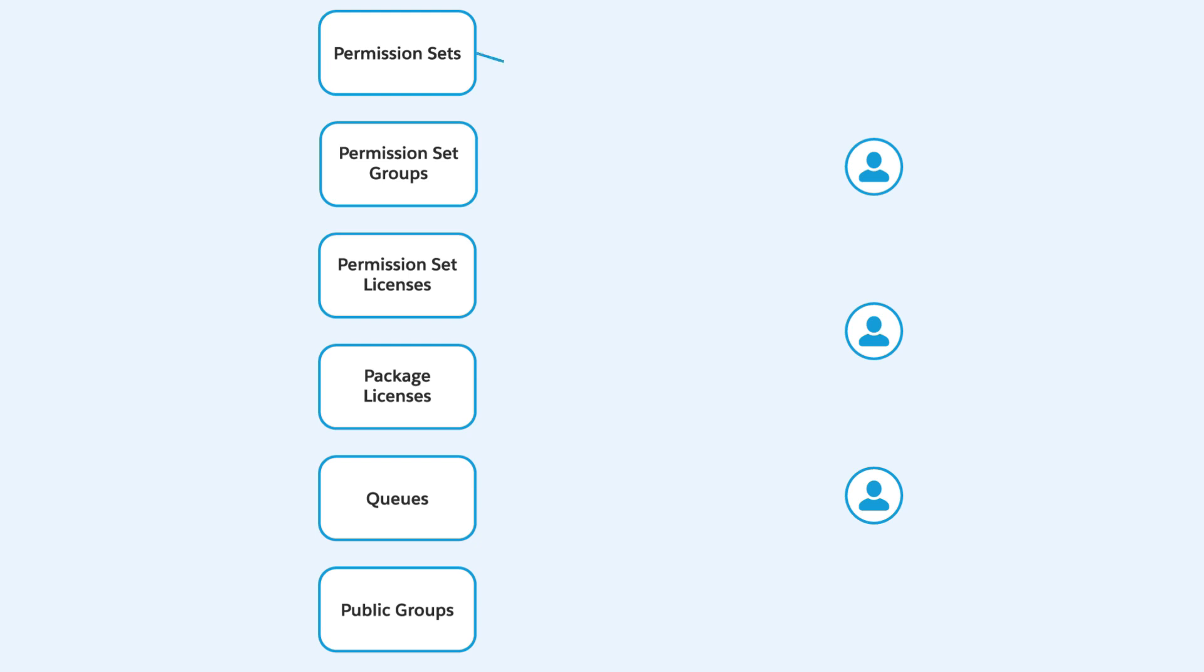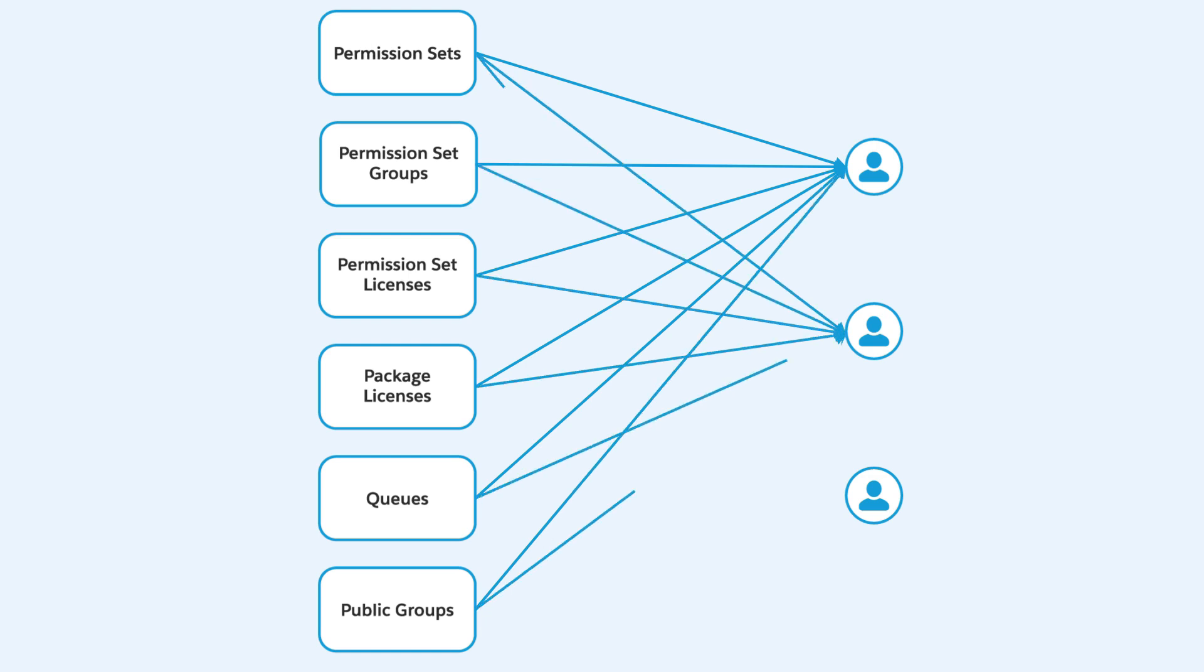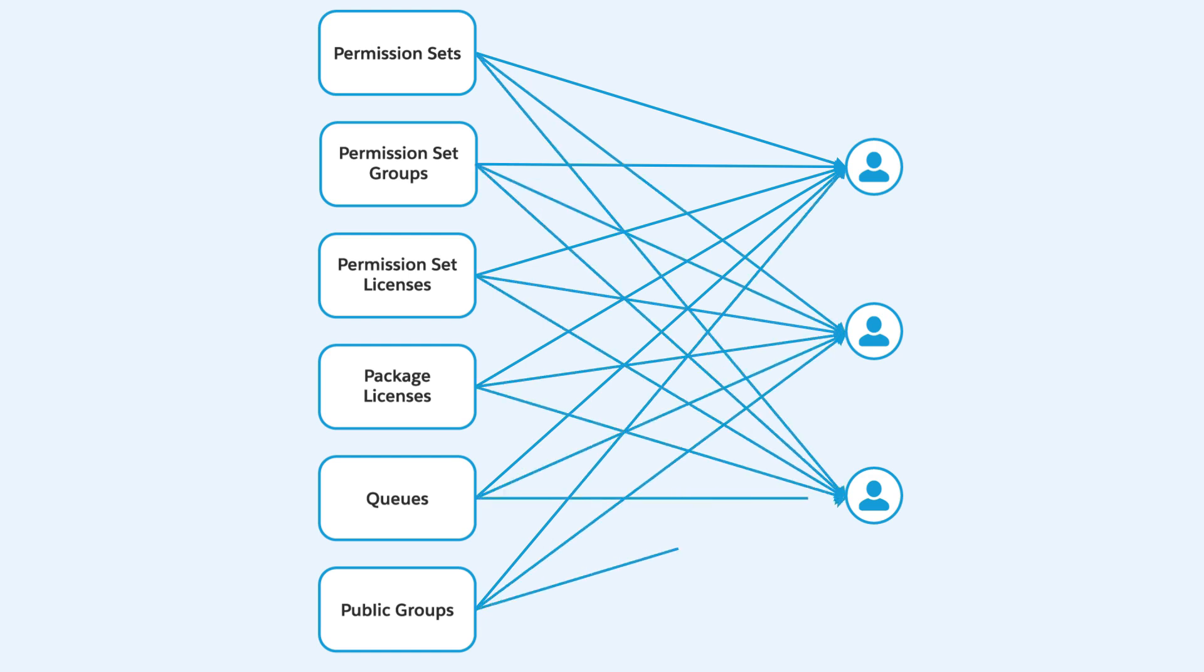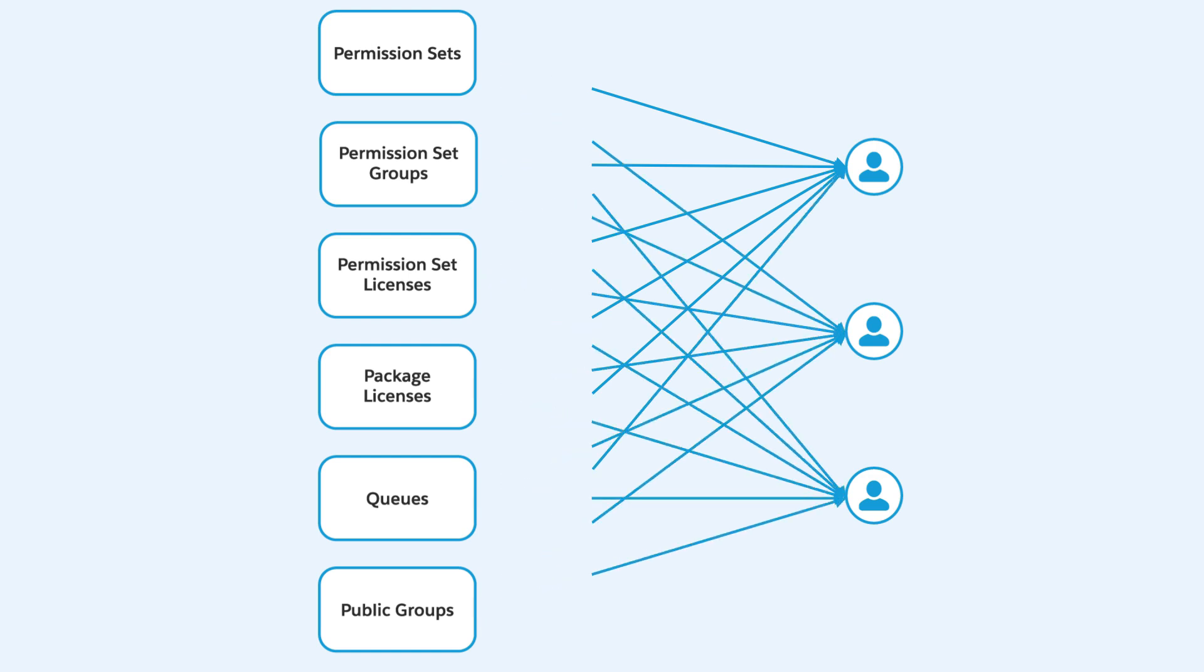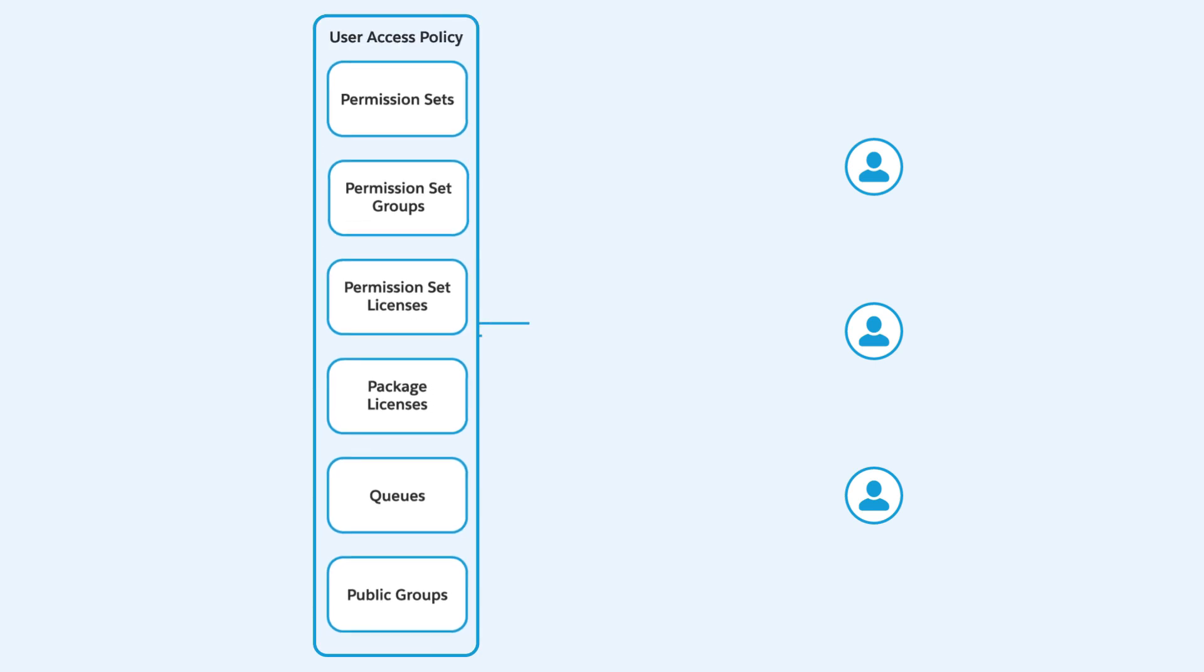Instead of assigning users to features like permission sets, public groups, or queues one at a time, create policies that assign multiple features all in one go. You can even automate your policies to run whenever your users are created or updated.